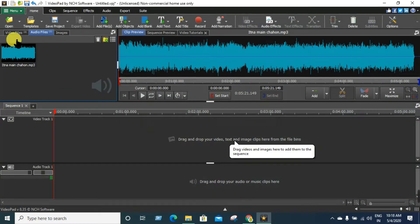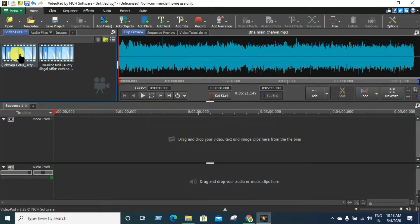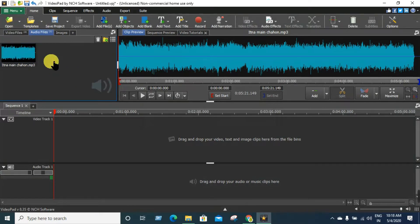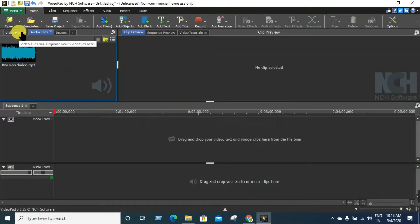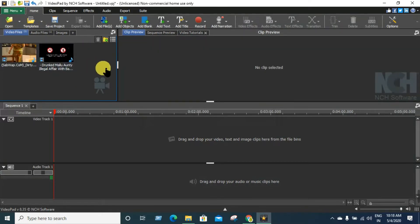Here you can see, folks, the video is open. I will edit it — there are video files and audio files. Now, what do you guys want to do? Simple process.